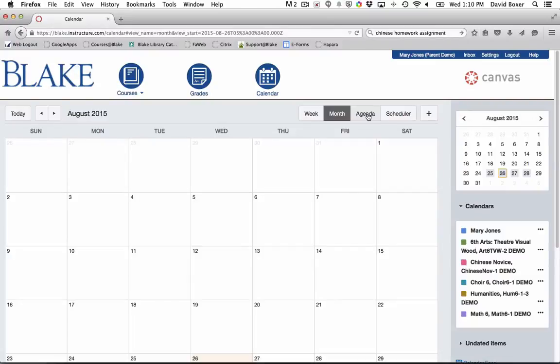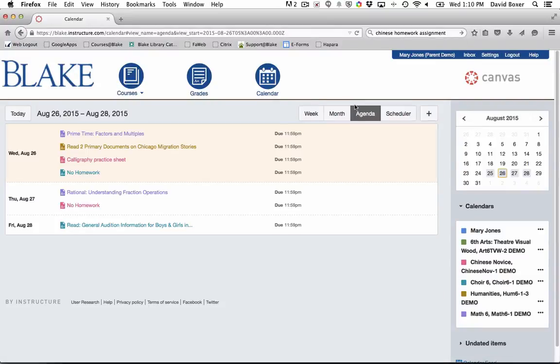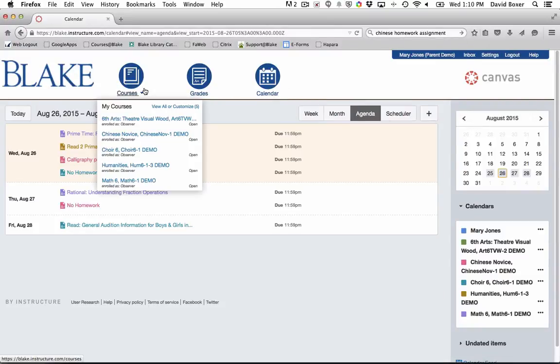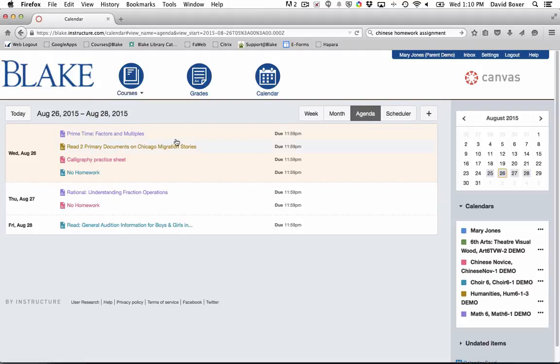One of the most helpful views is the ability to view all the assignments for your student or students using the agenda tool.